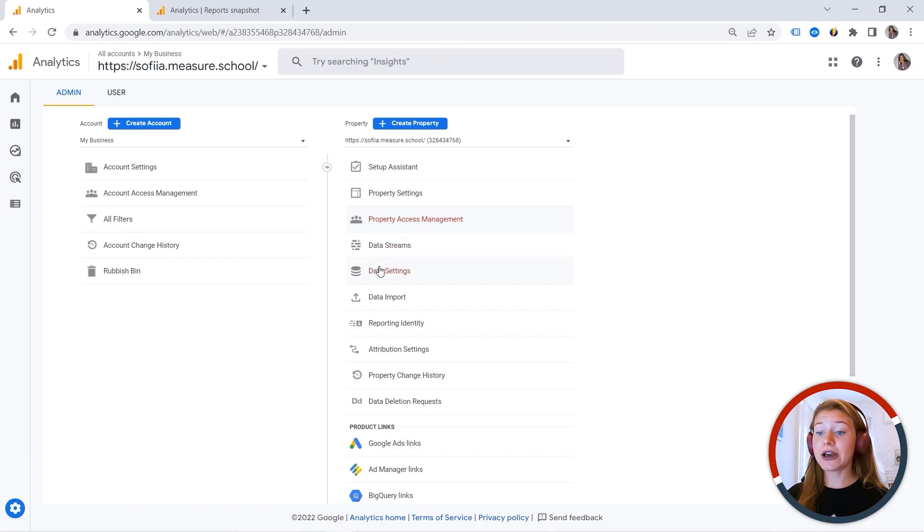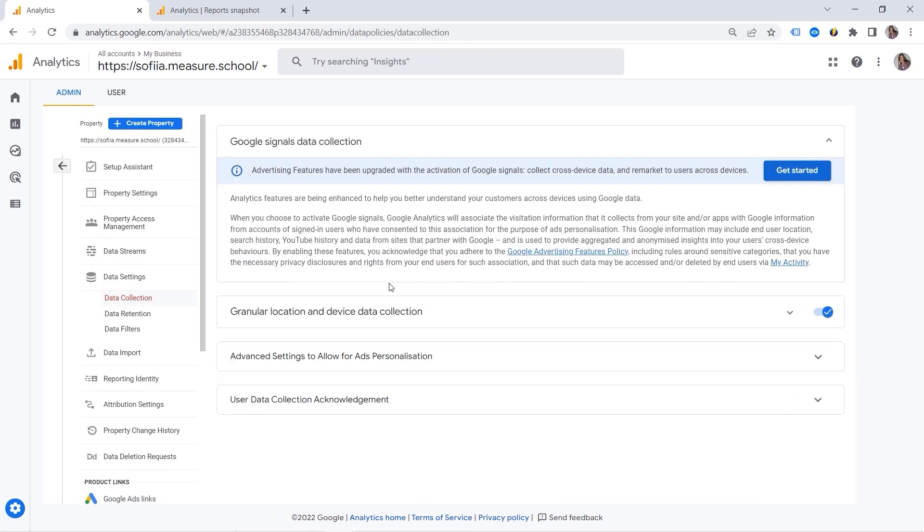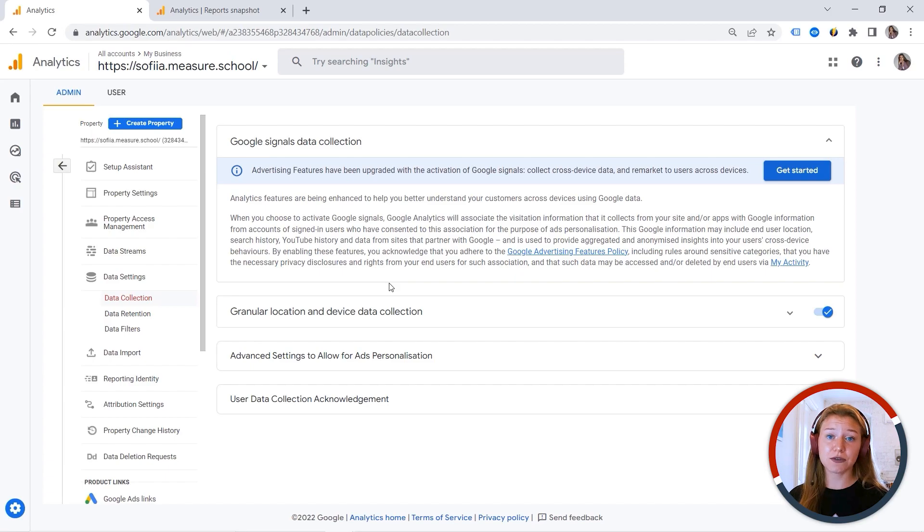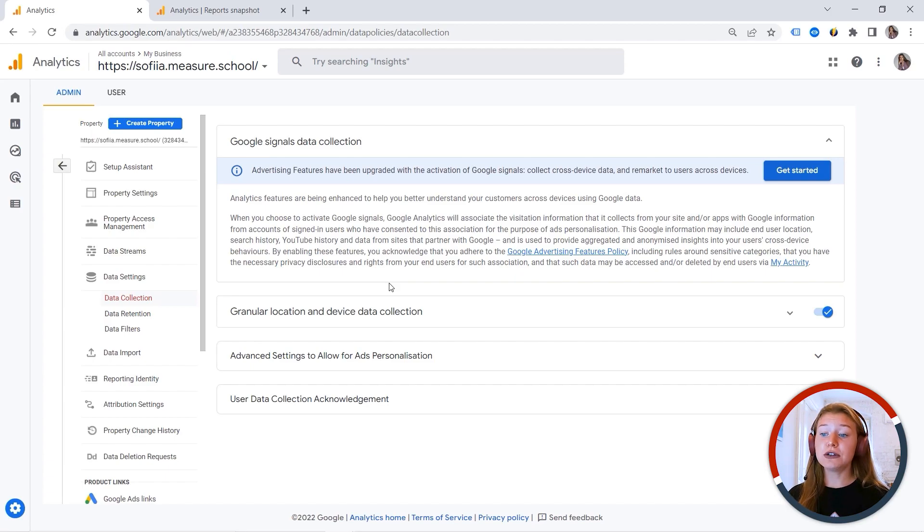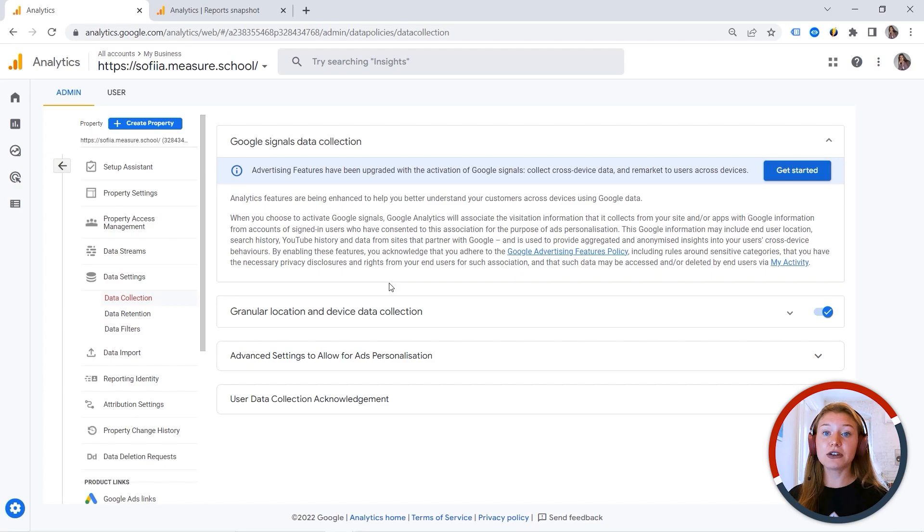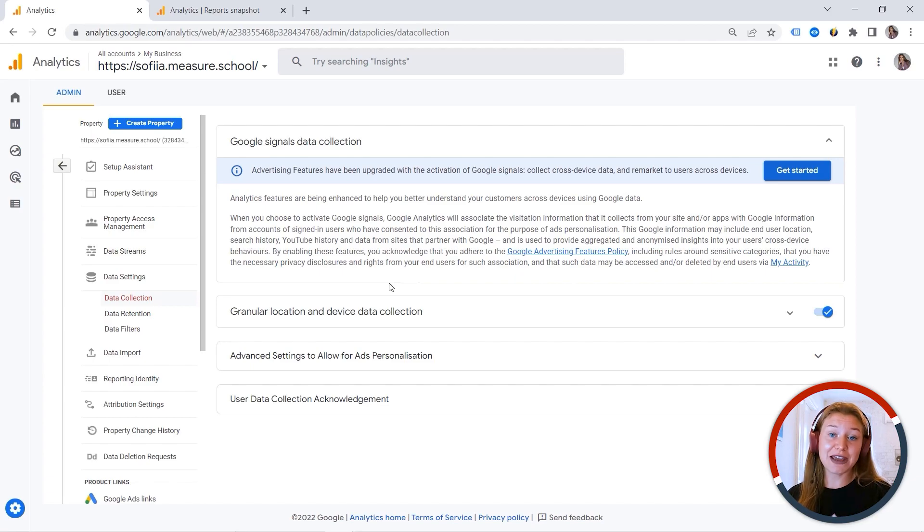Then we have data settings. And there is something called data collection. And this is where you can activate Google signals. And it is very important to understand the impact it might have on your data. Before enabling this feature, you must always make sure that you have read the privacy policy, that you understand all the data restrictions, data regulations in your location.